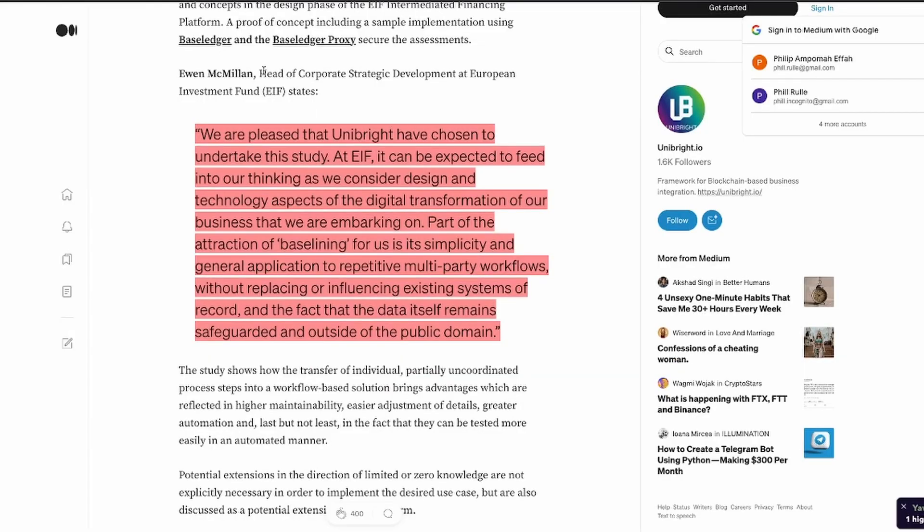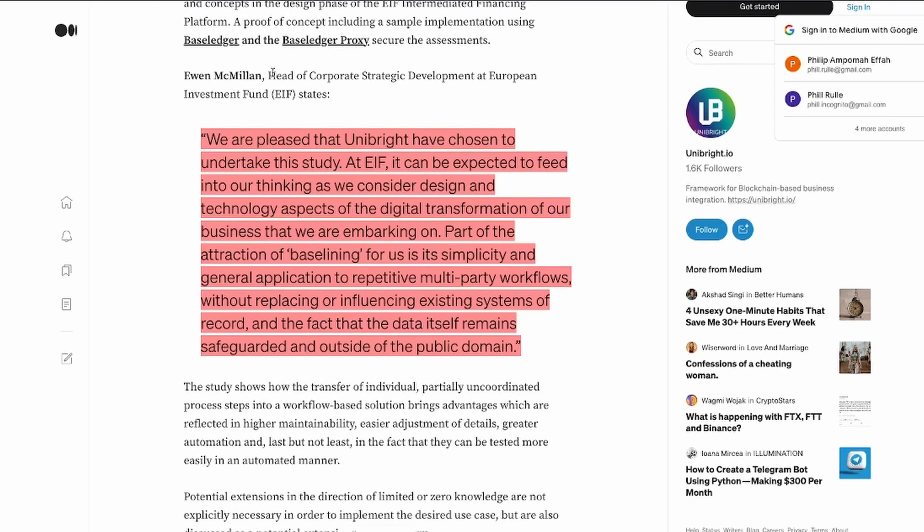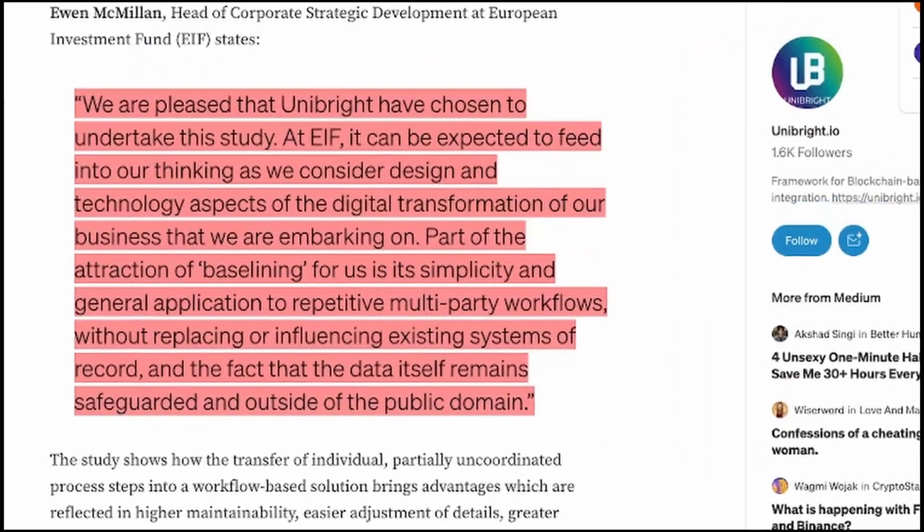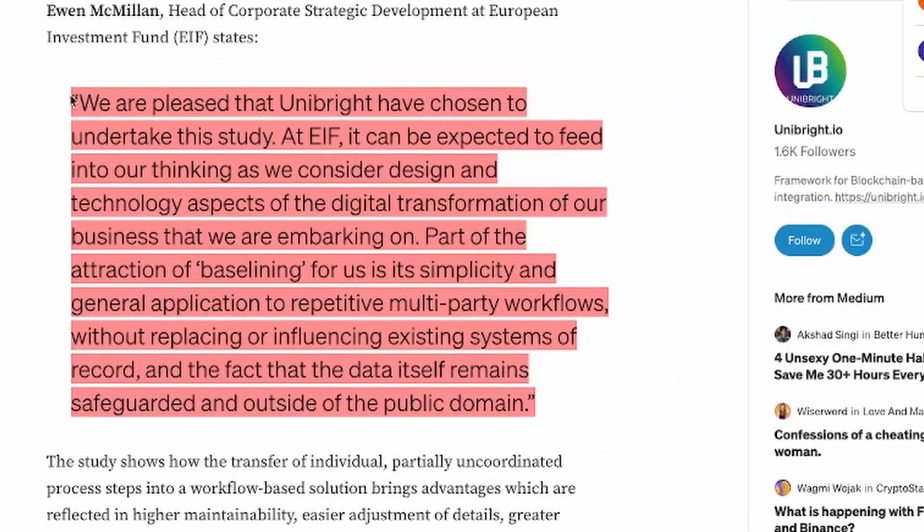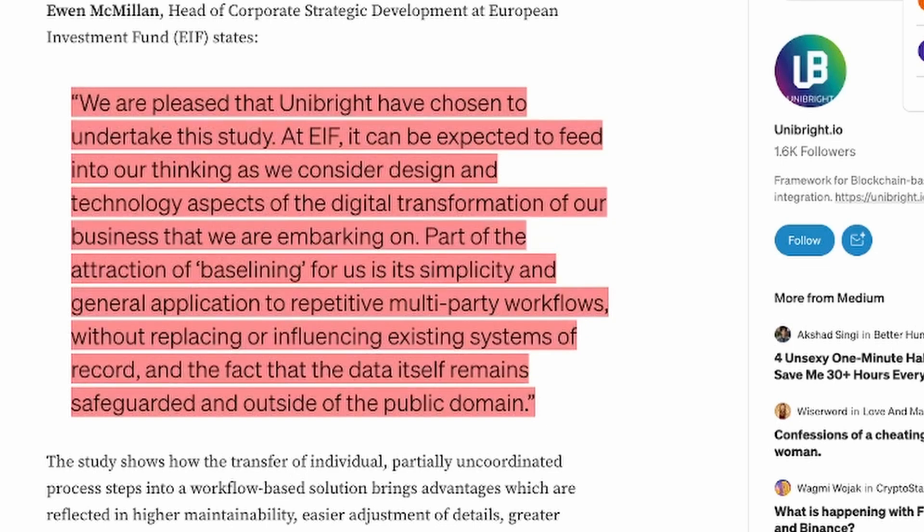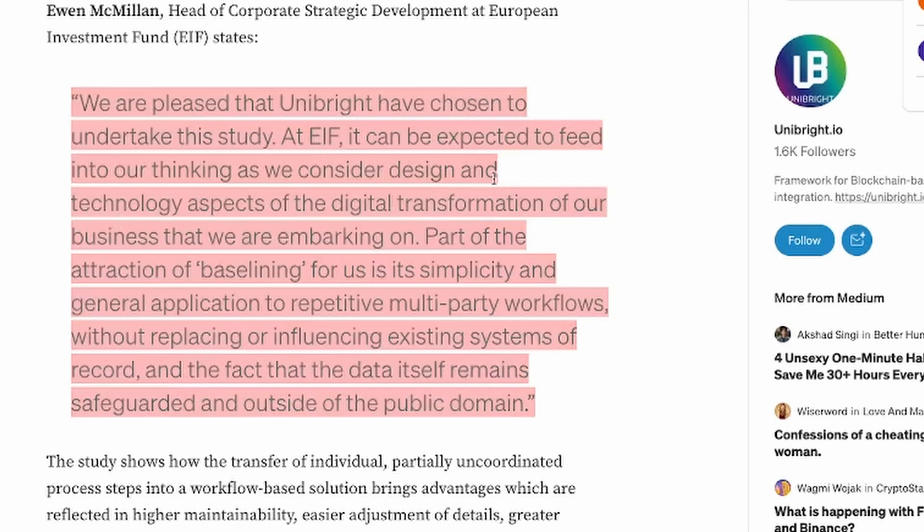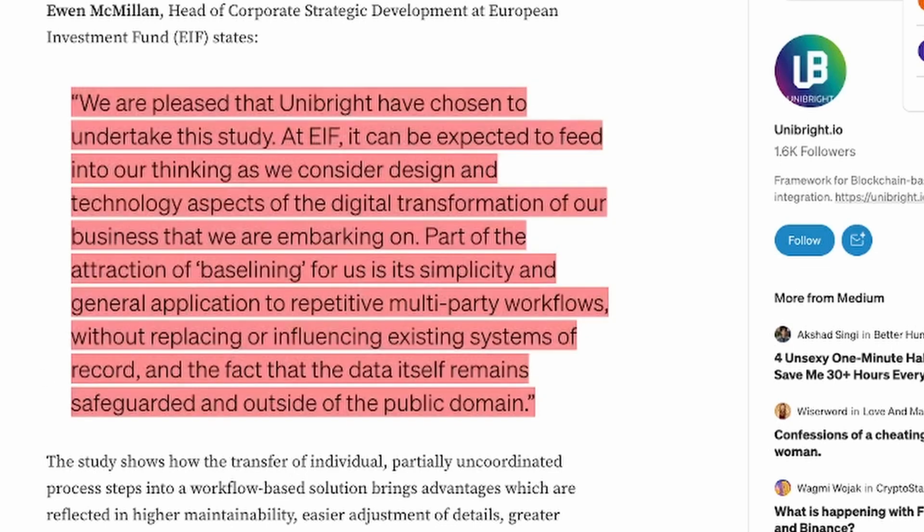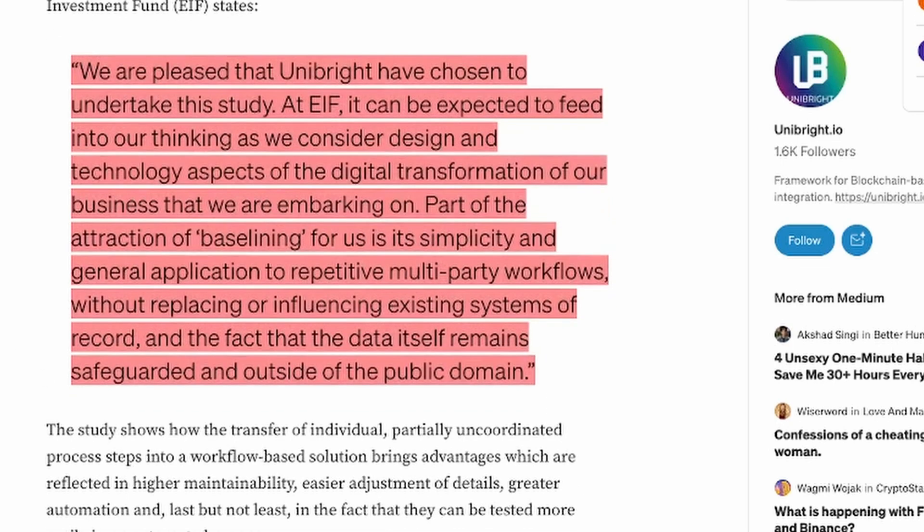It was a case study and it was about the usage of the baseline pattern at European Investment Fund. The head of corporate strategic development at European Investment Fund had this to say about Unibright: We are pleased that Unibright have chosen to undertake this study at EIF.